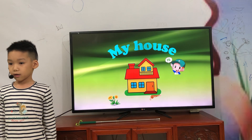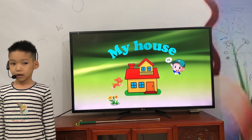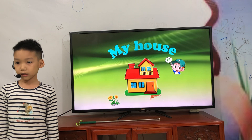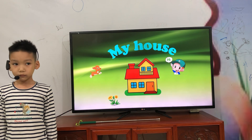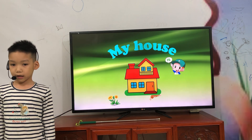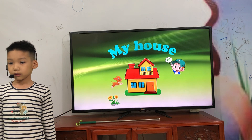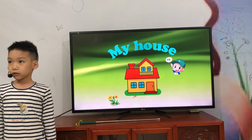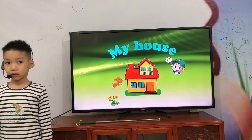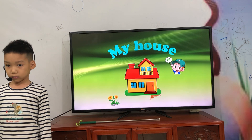Hello, everyone. My name is Jeff. I am from Vietnam. Yes. How are you today? I am good. Good.